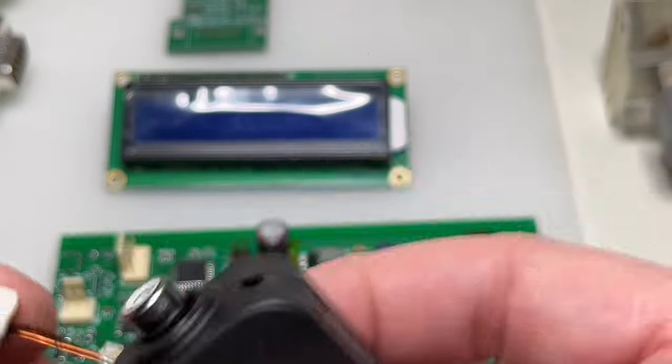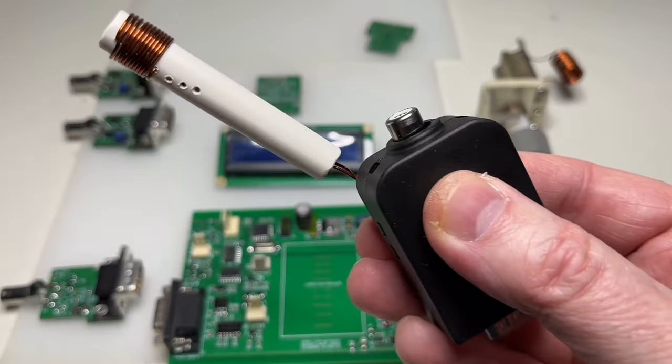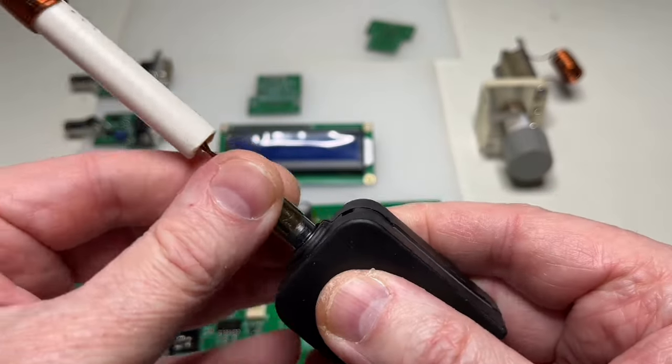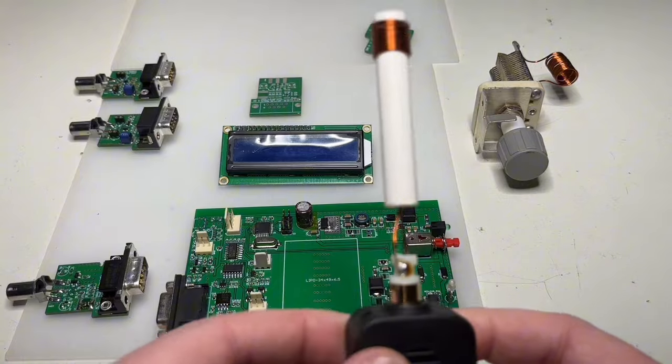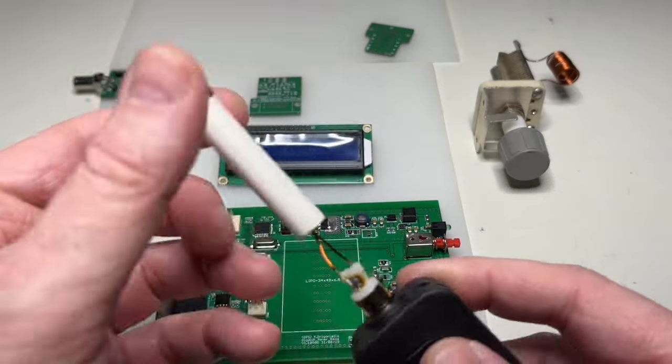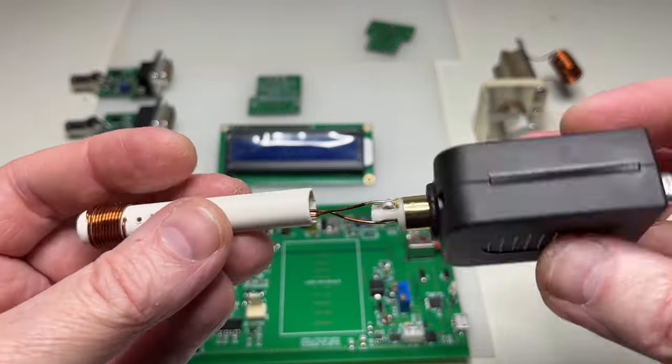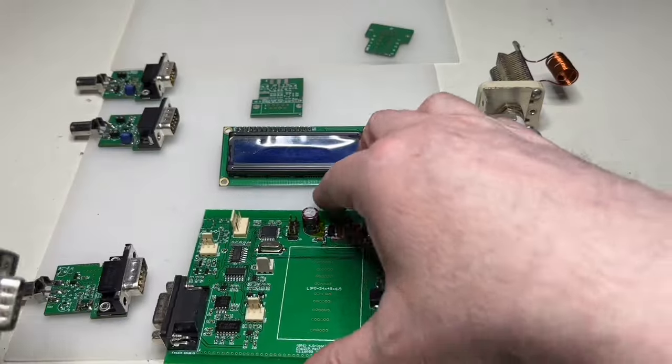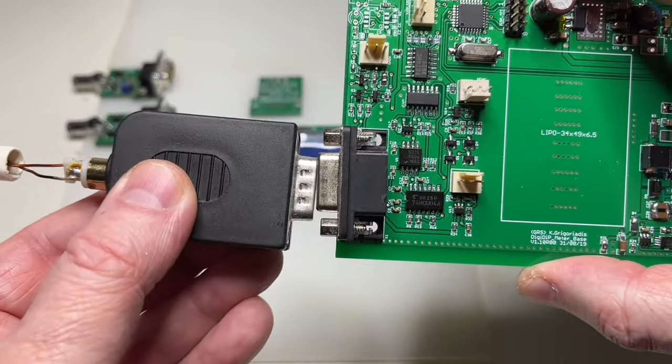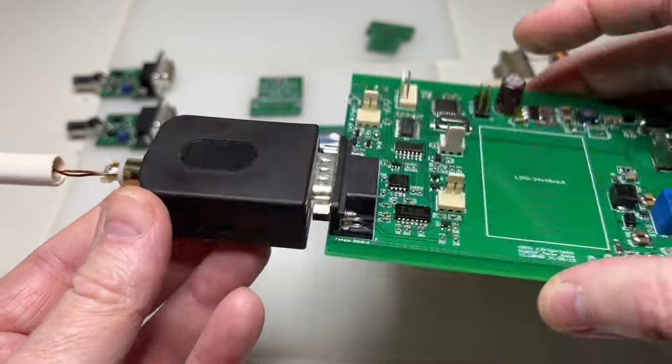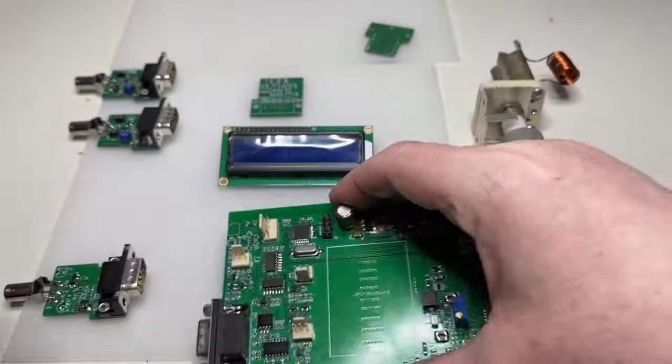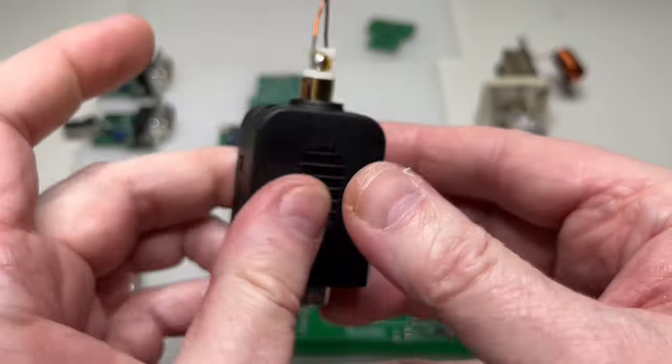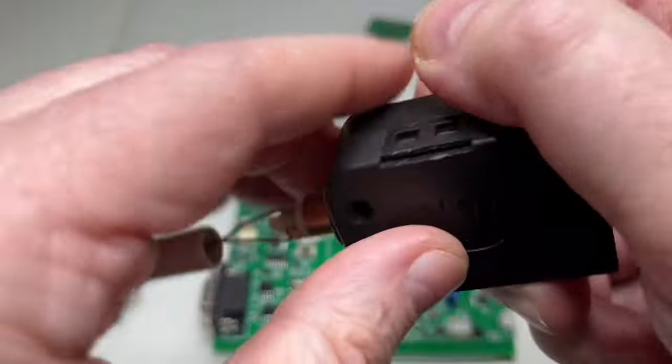And here, you put the coil. Of course, the coil shouldn't stay like that. It will be smaller, more steadier, etc. But this is the idea. How you connect everything.